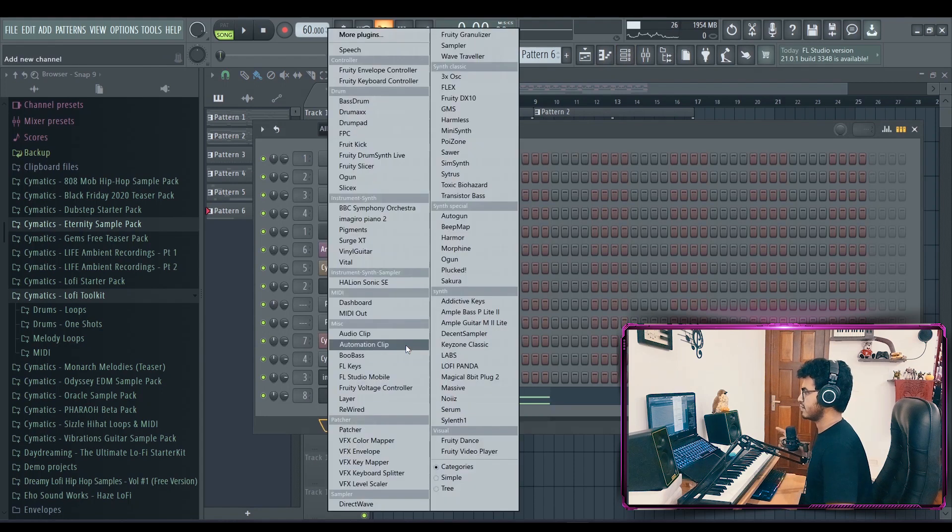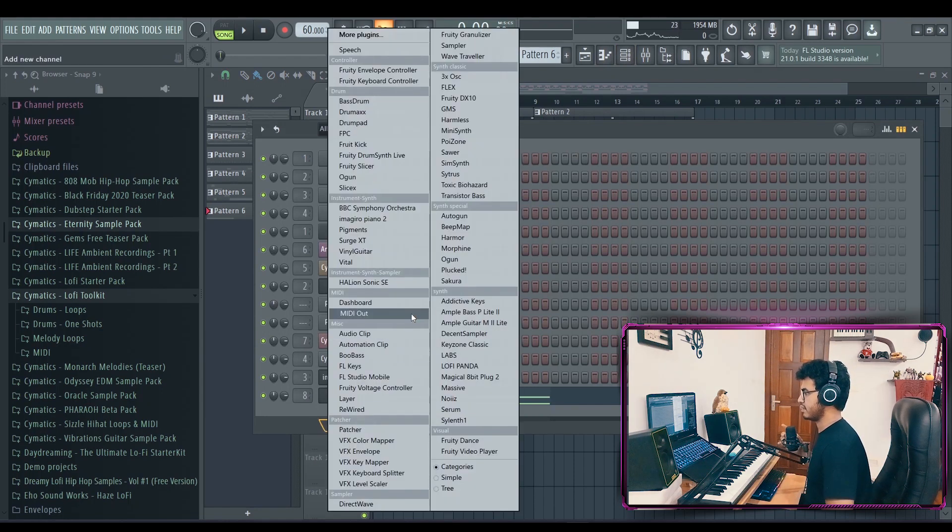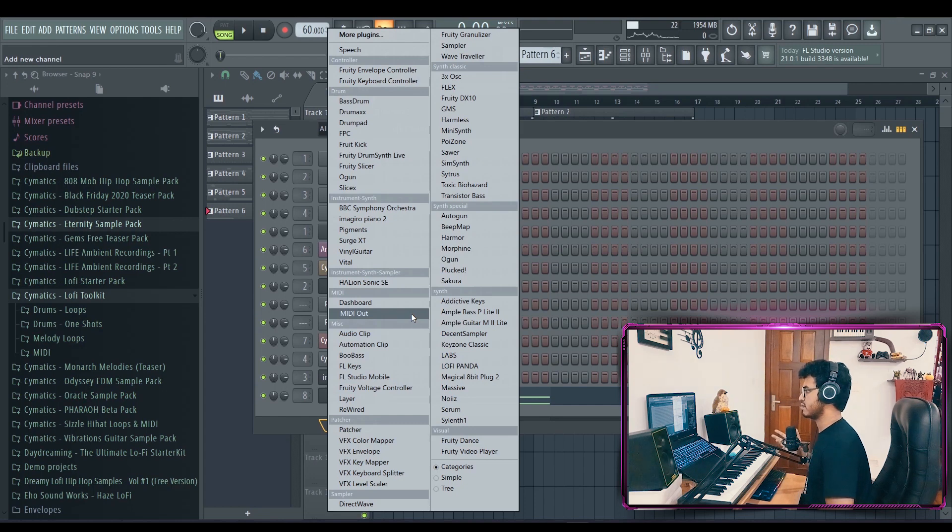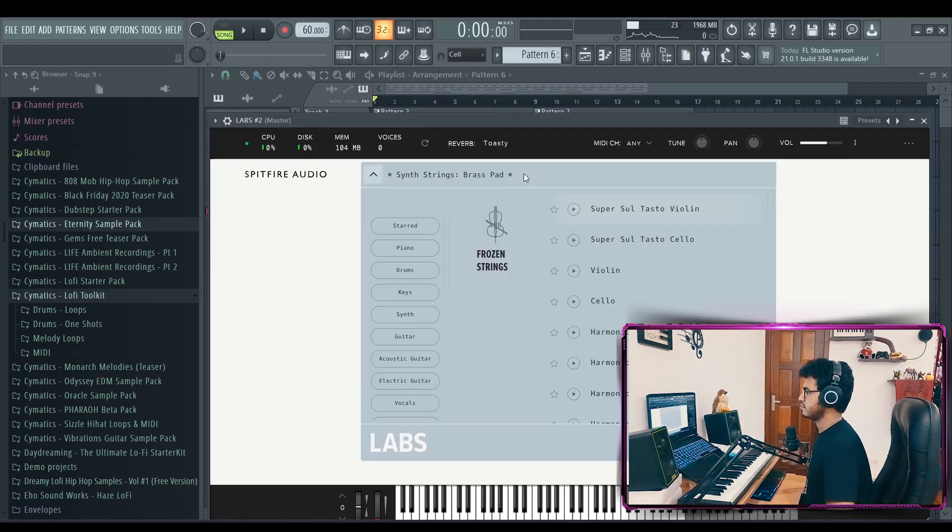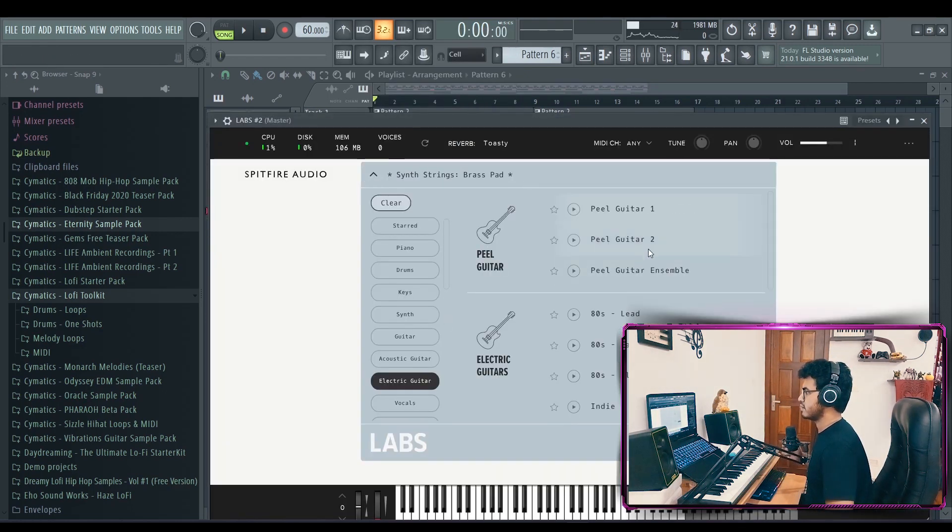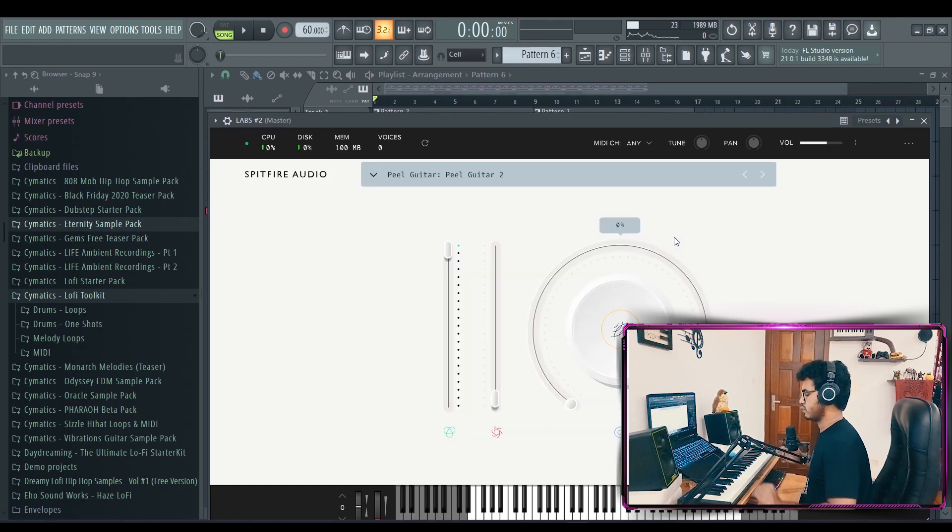One more thing, we need to add a guitar lead. And if you want an authentic-sounding electric guitar, and if you don't know how to play the guitar, get this. Labs. Electric guitar. Peel guitar. One and two.